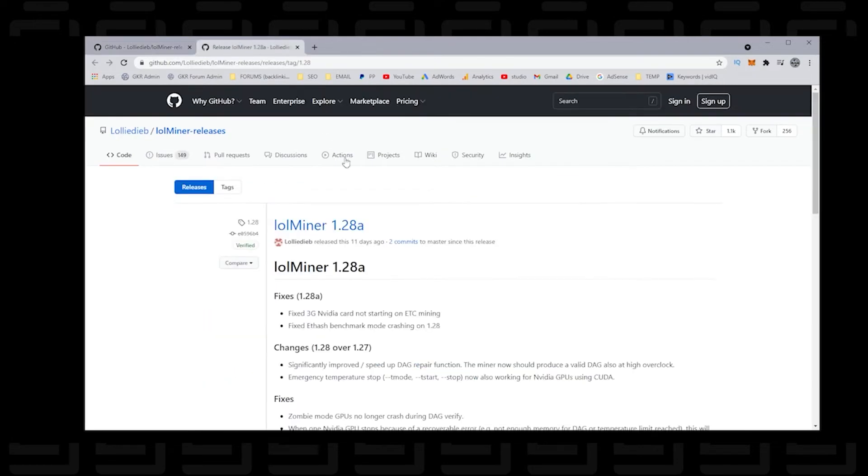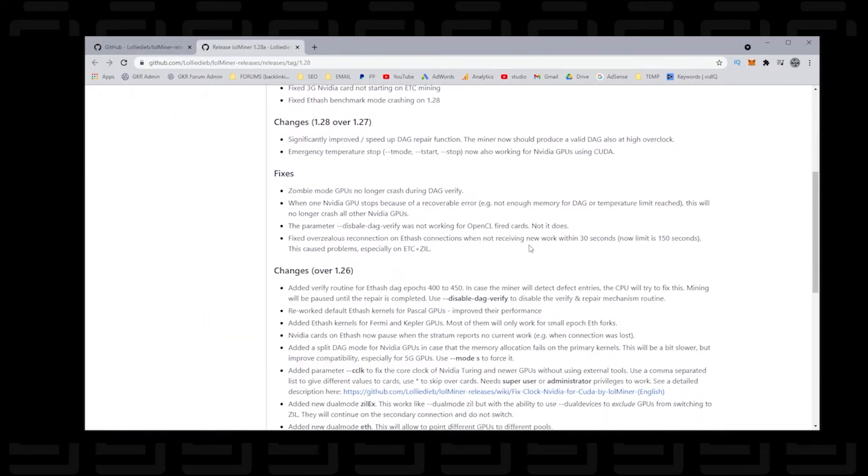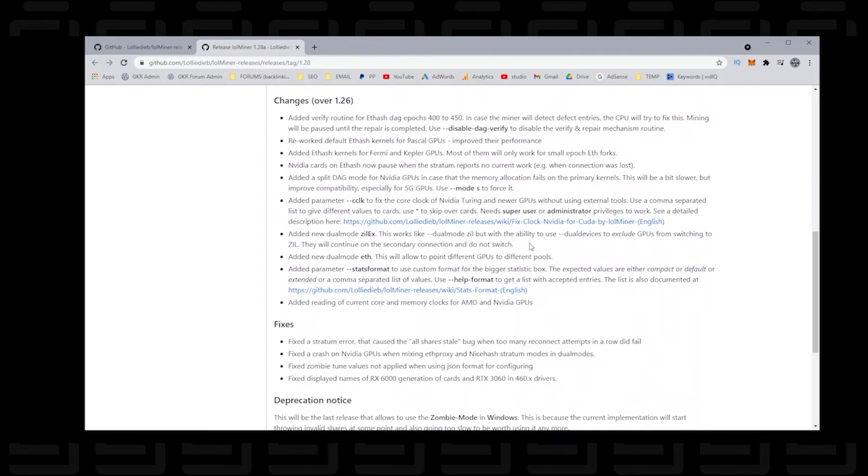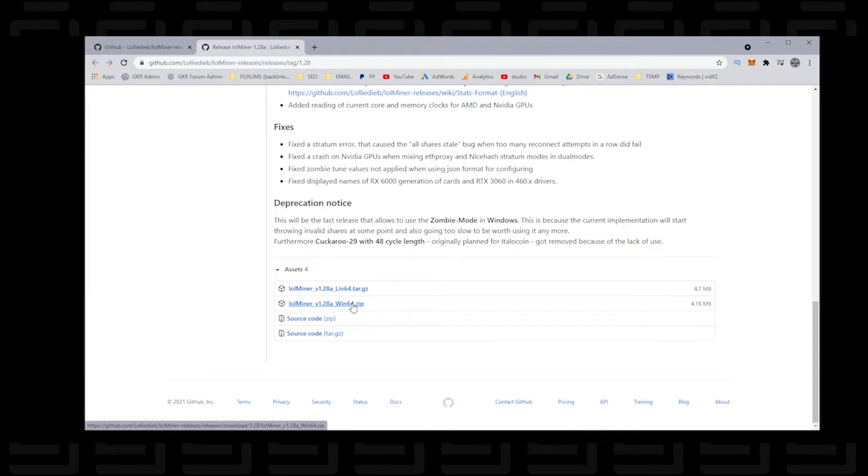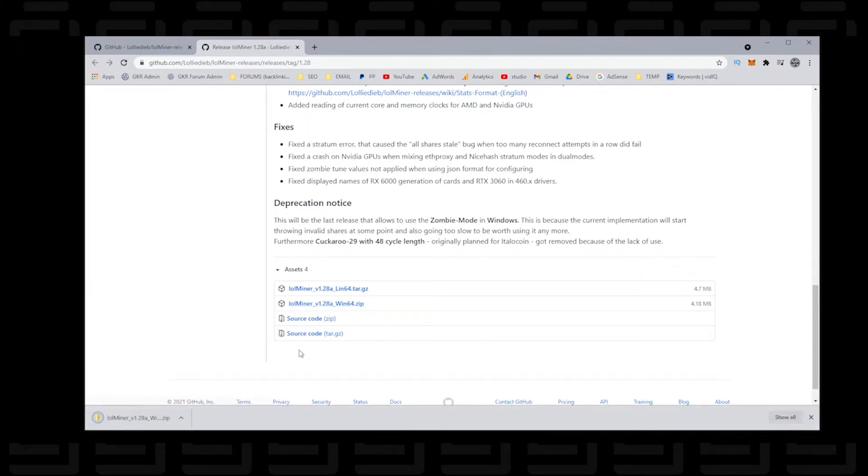Now we're going to jump over to version 1.28a. This is the latest version that's supported by Windows. So if you scroll down here at the bottom, you'll see the Windows zip file that we can download and click on it. It's a very small file, so when you download it, it'll download to your downloads folder.